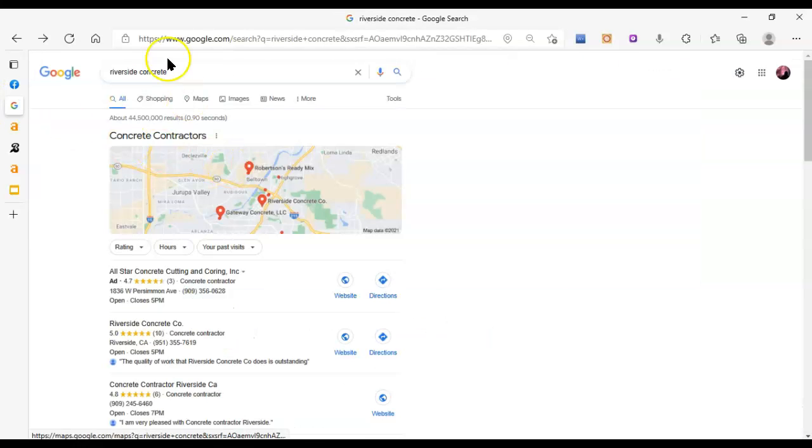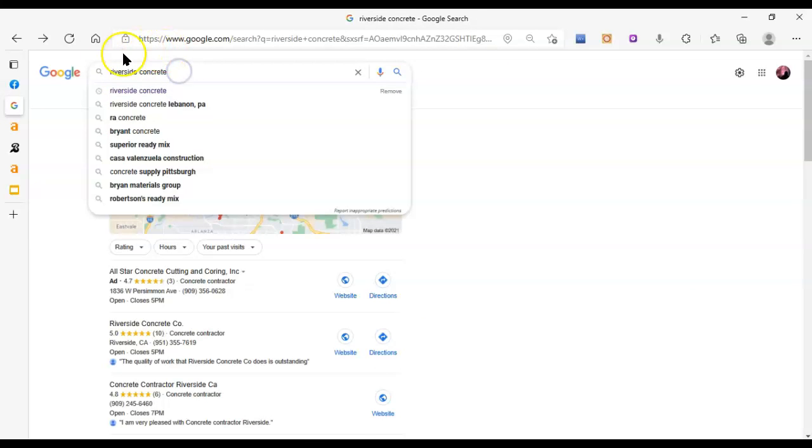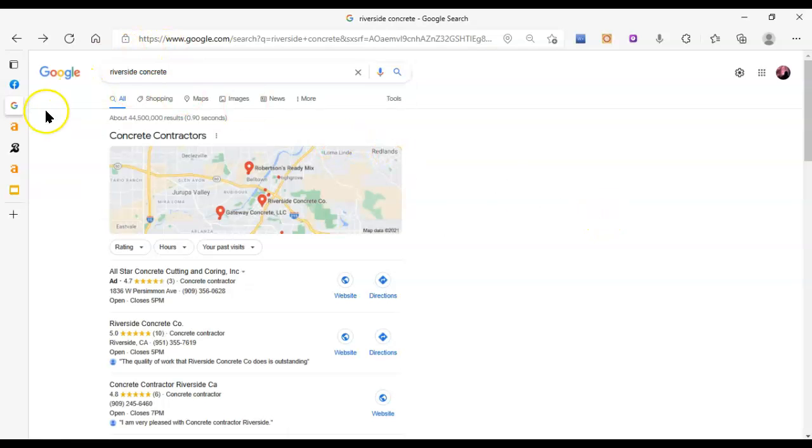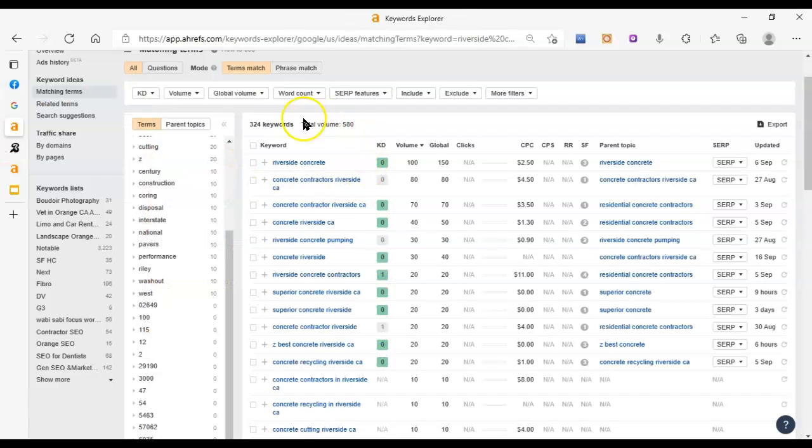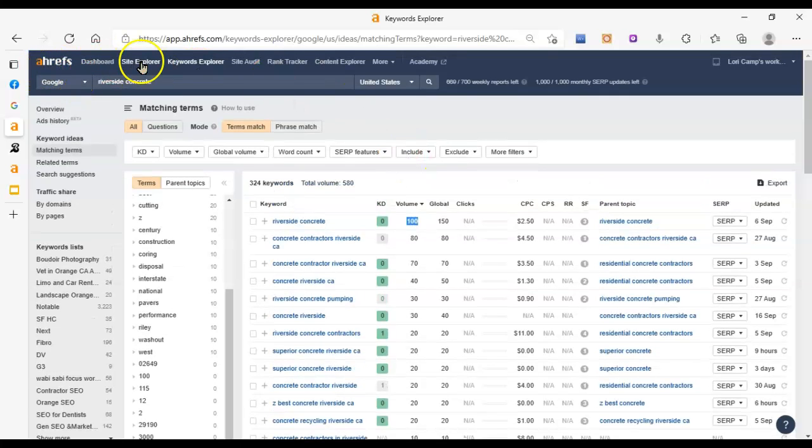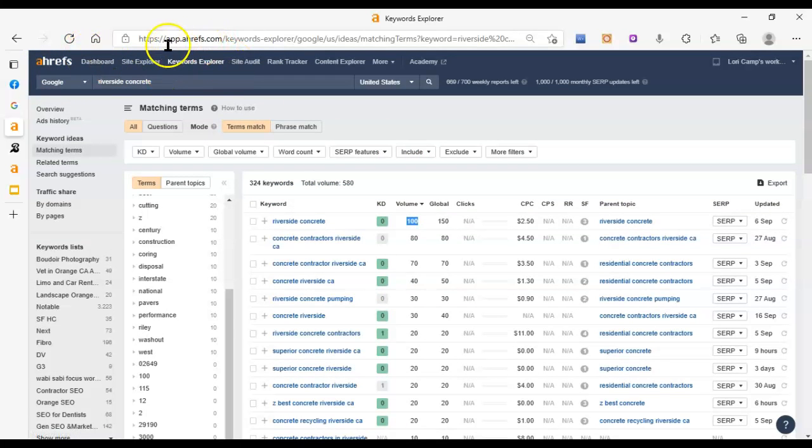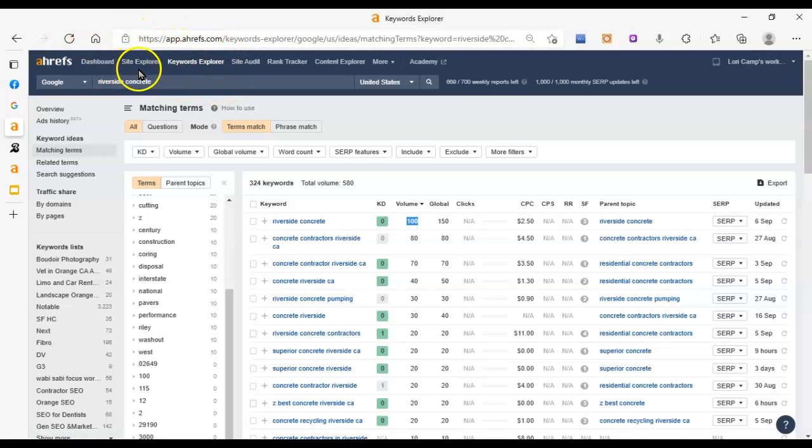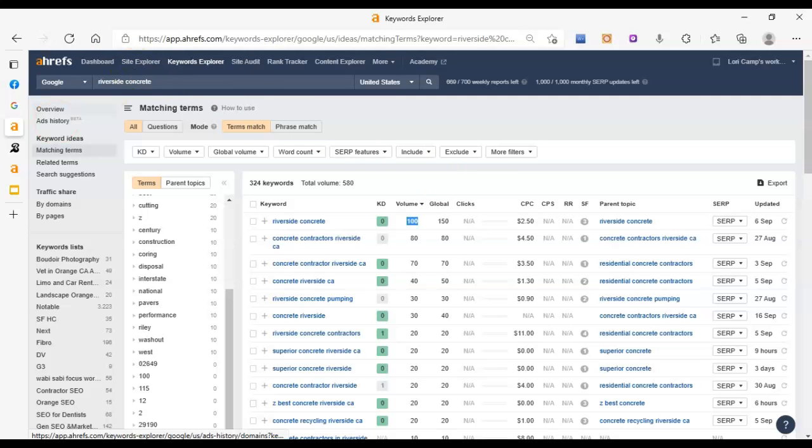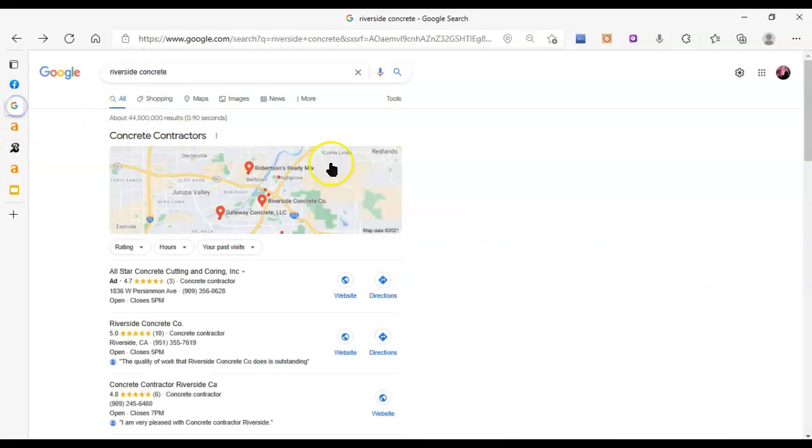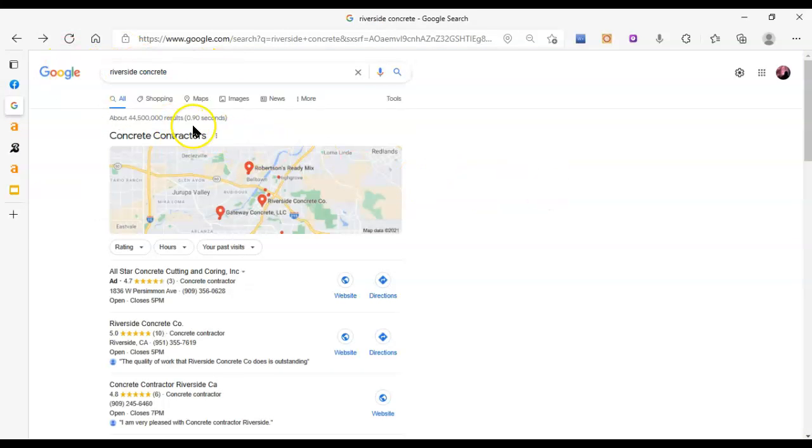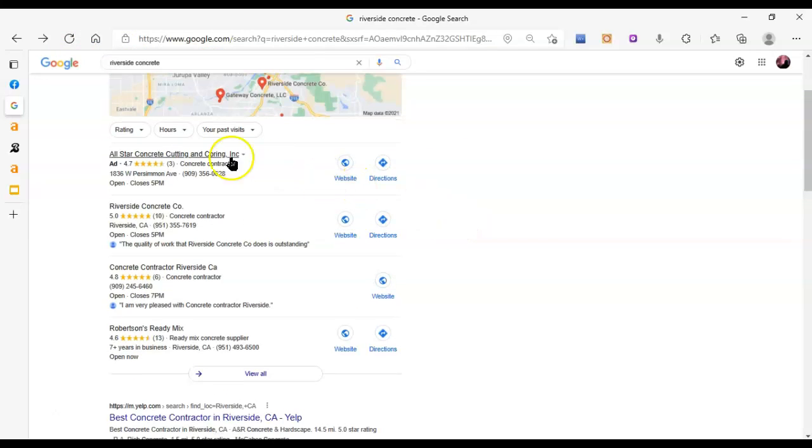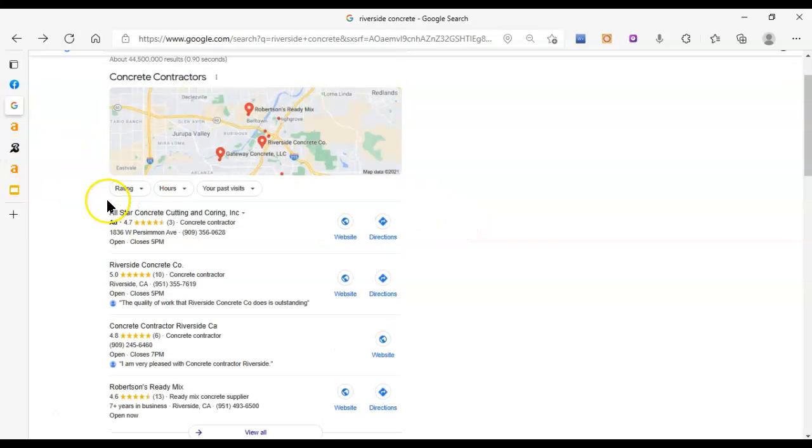So if I type Riverside Concrete into Google, like 100 people are each month on average. I know that because of this Keywords Explorer here. Riverside Concrete volume 100 people are searching it. This is a tool that I use to get an idea of search volume and demand as well as get an idea of how websites perform. Like if they're actually receiving organic traffic from Google and stuff like that. But so 100 people are typing this into Google every single month. On average, I should say.